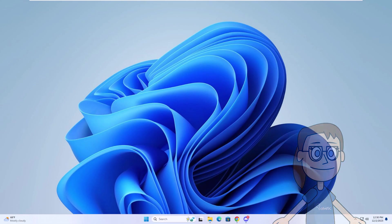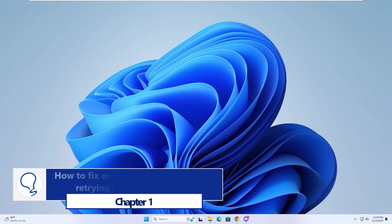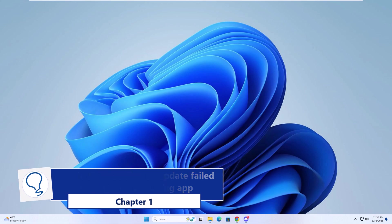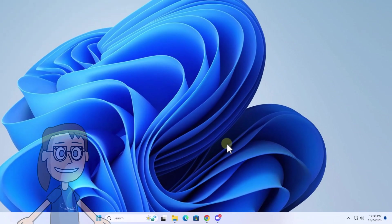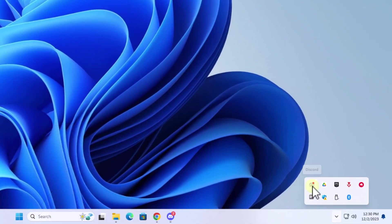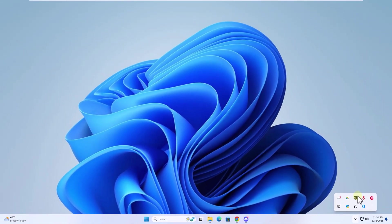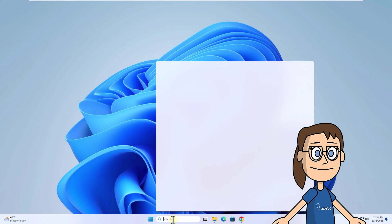Chapter 1: How to fix Discord update failed retrying loop - restarting app. To start, in the taskbar, right-click on Discord and click Quit Discord. After this, open Discord from the search box.